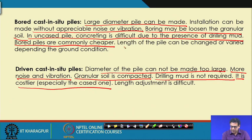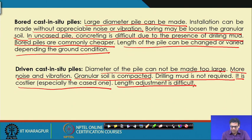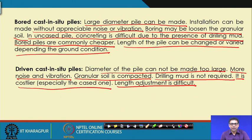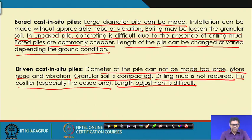For bored cast-in-situ piles, the length can be changed or varied depending on ground conditions. For driven cast-in-situ piles, length adjustment is very difficult — similar to precast piles where length adjustment is also very difficult. These are the differences between bored and driven cast-in-situ piles.